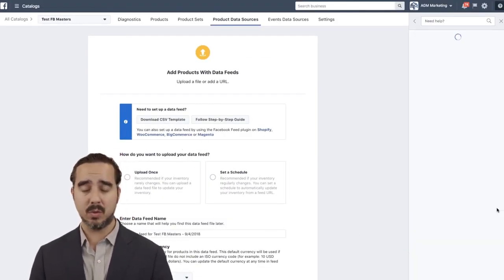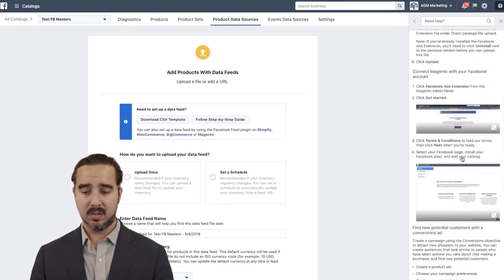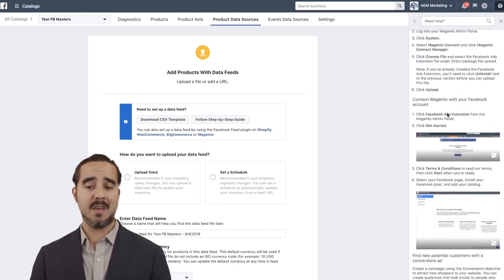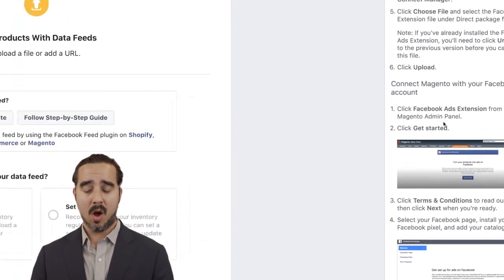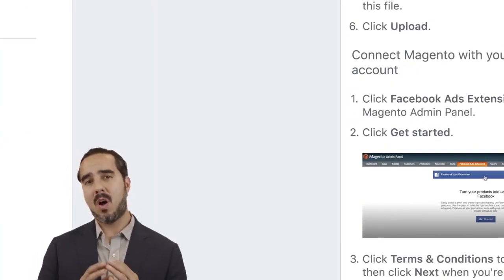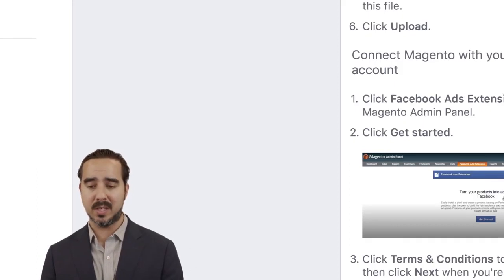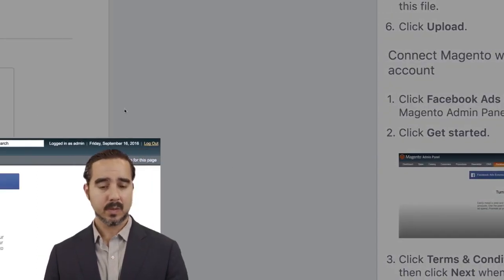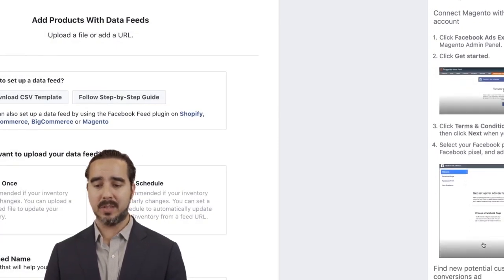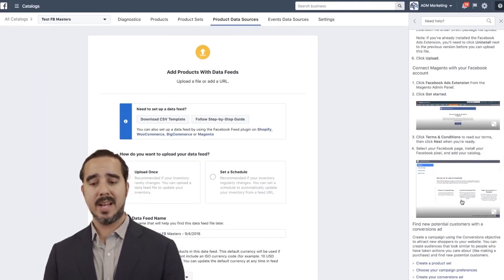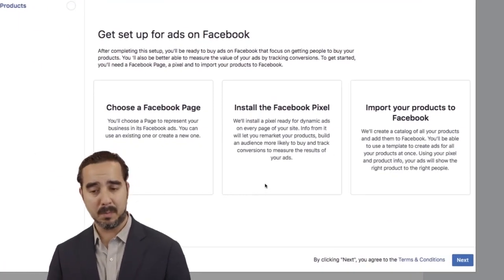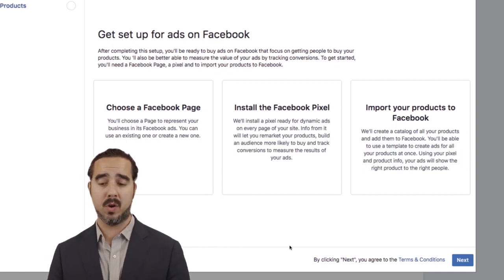Magento is a slightly similar process. If you're using Magento, you'll also have a Facebook Ads Extension. On Magento there's an option at the top that says Facebook Ads Extension — you click terms and conditions, accept, click Next, select your Facebook page, select the pixel, and your products go into Facebook.